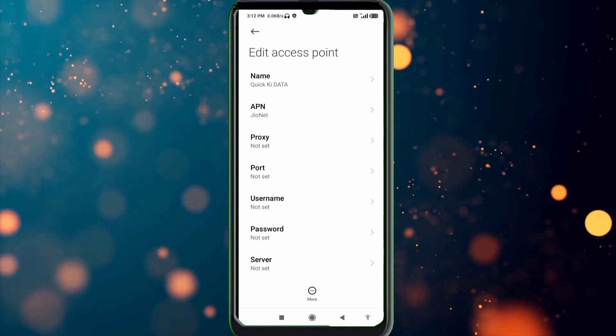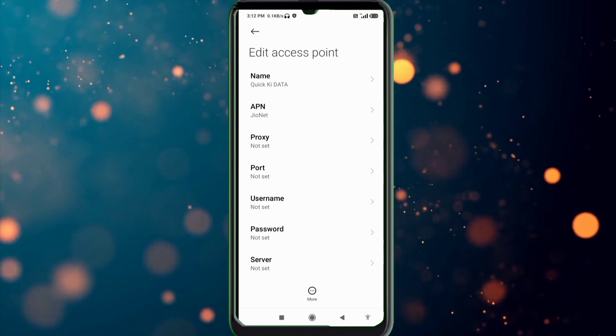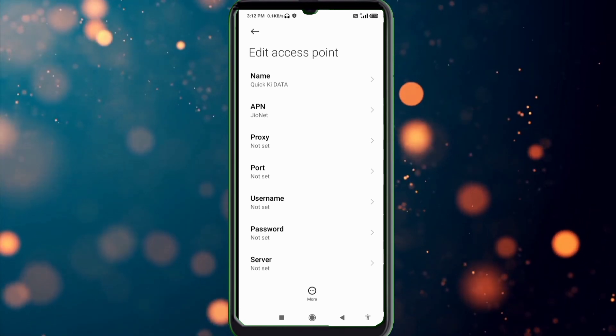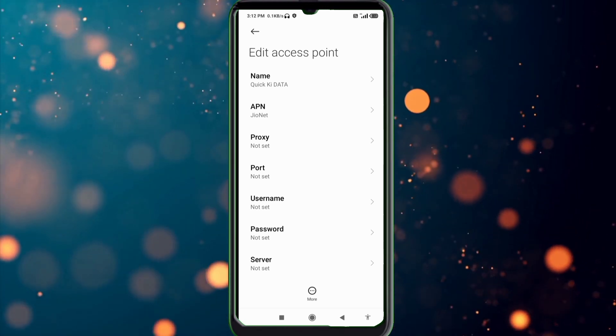Proxy not set, port not set, username not set, scroll down.